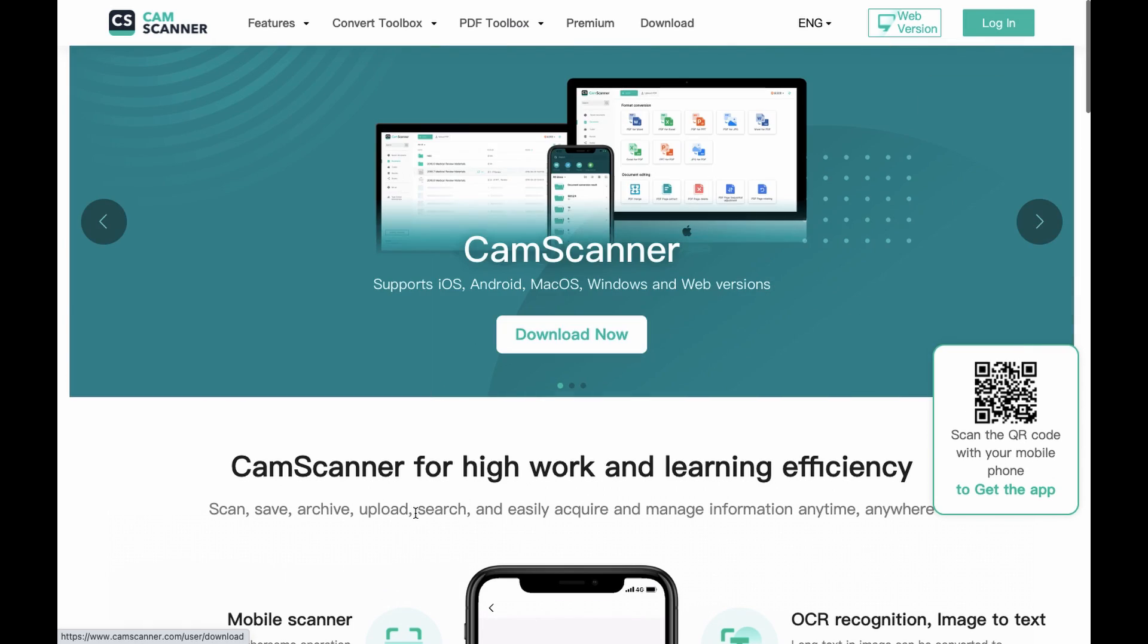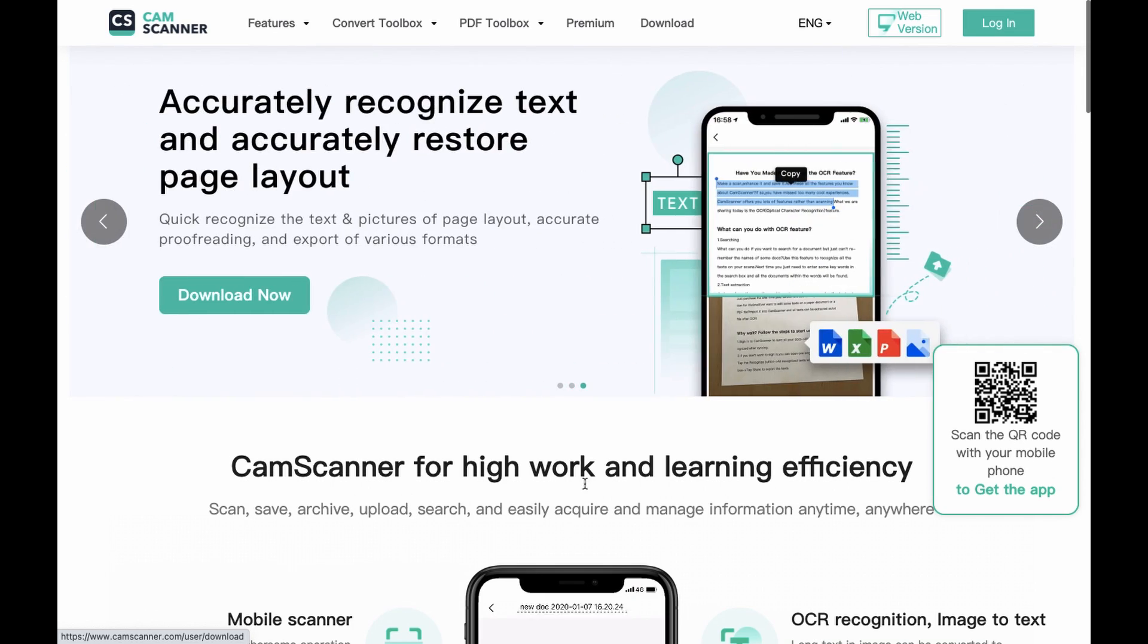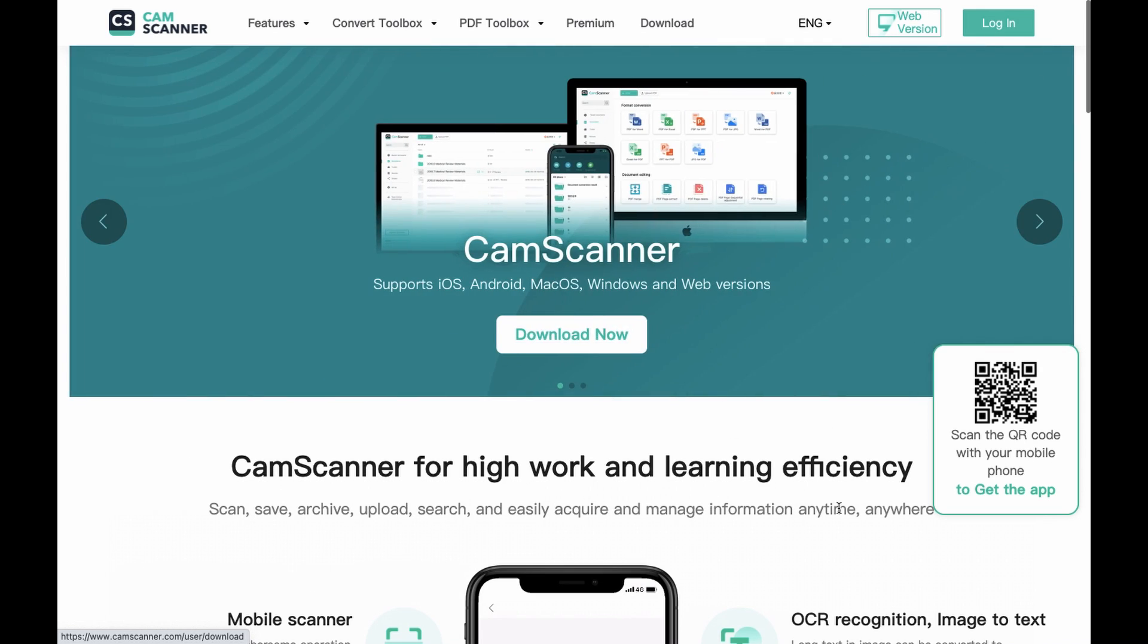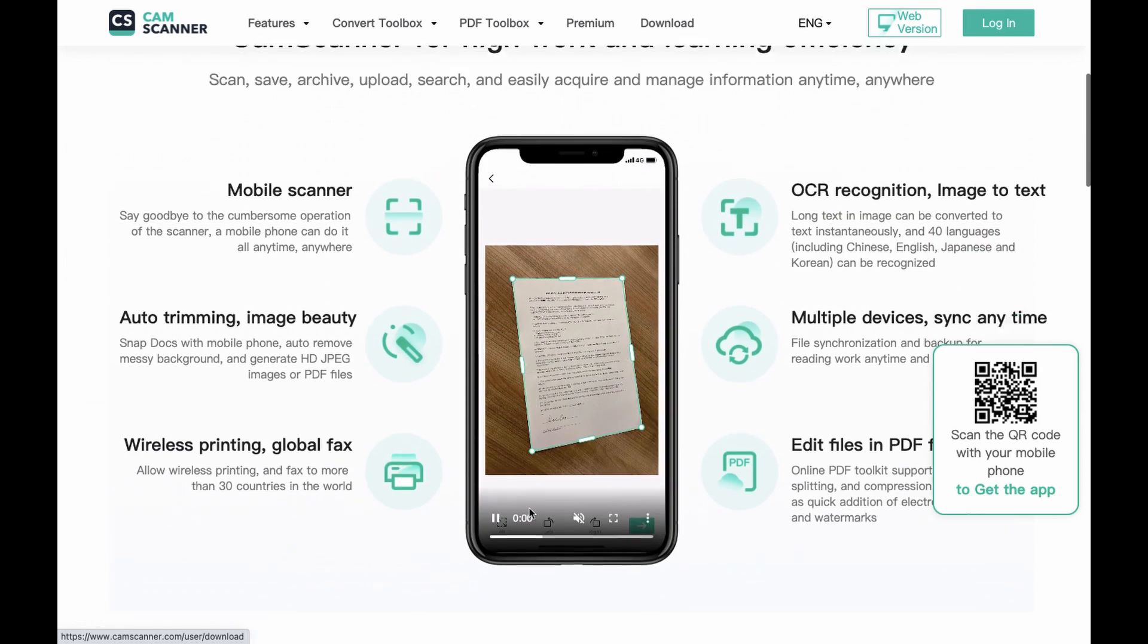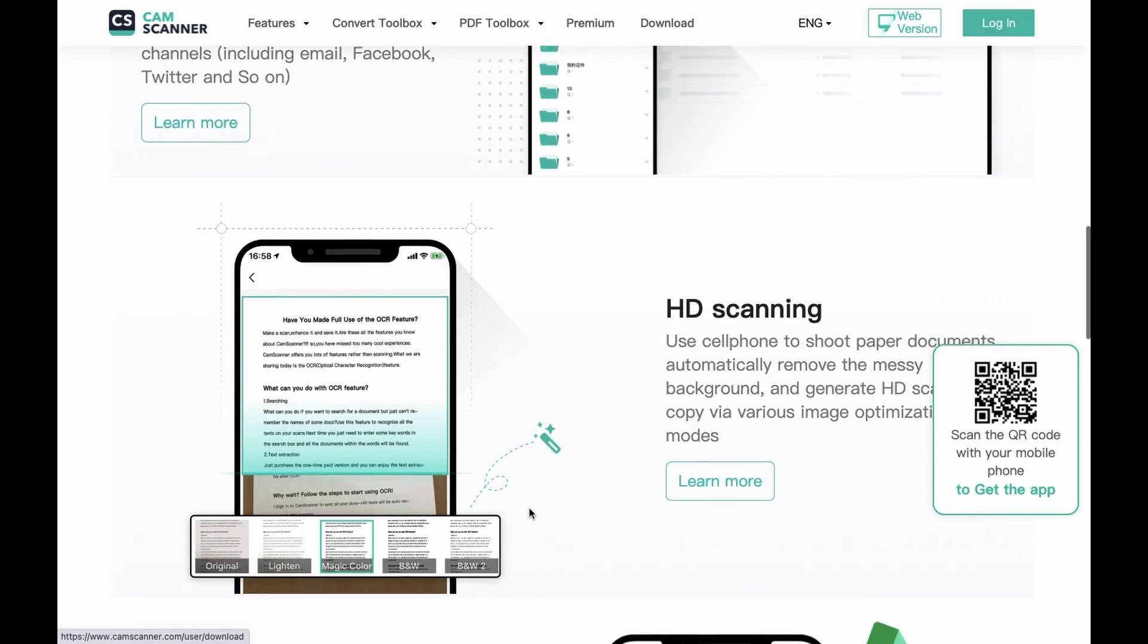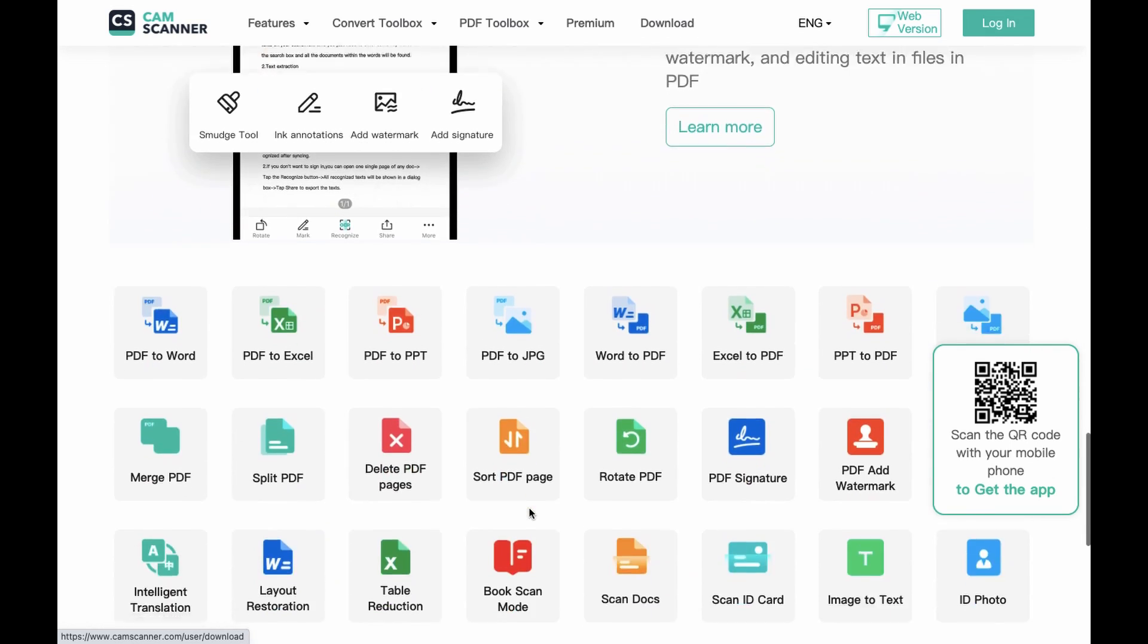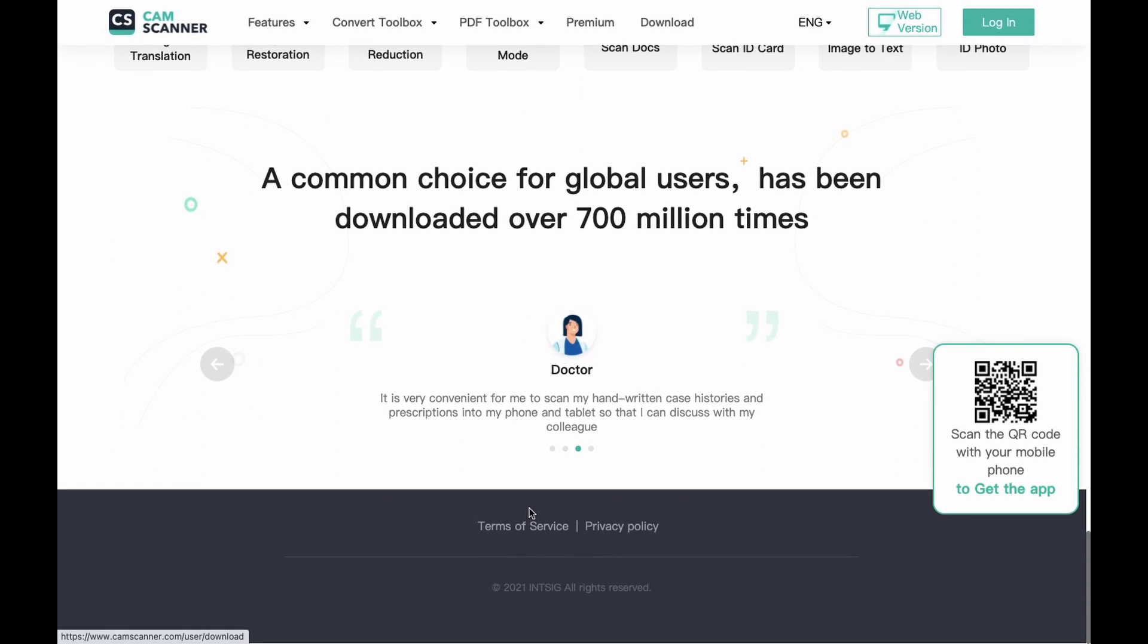CamScanner is a great way to turn a picture, drawing, or document into a scanned image that you can transfer onto your phone and then your laptop. I highly recommend this if you need to scan and all you have is your phone and computer.